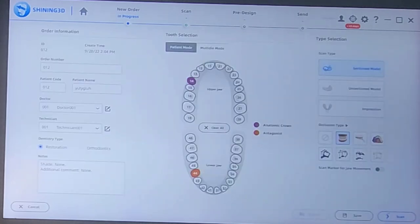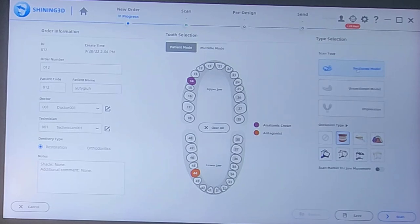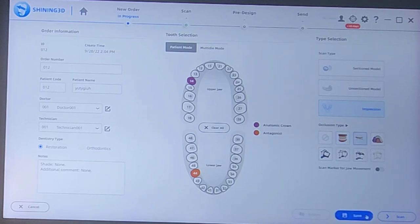You just have to indicate something so that it knows it's scanning that arch. But furthermore, you're going to have to do something in the opposing arch. Once again, you could say Anatomic Crown. I usually will just say Antagonist. And then we'll click Finish. That way the software knows that it's scanning an upper and a lower. If you don't do that, you would only get the one arch.